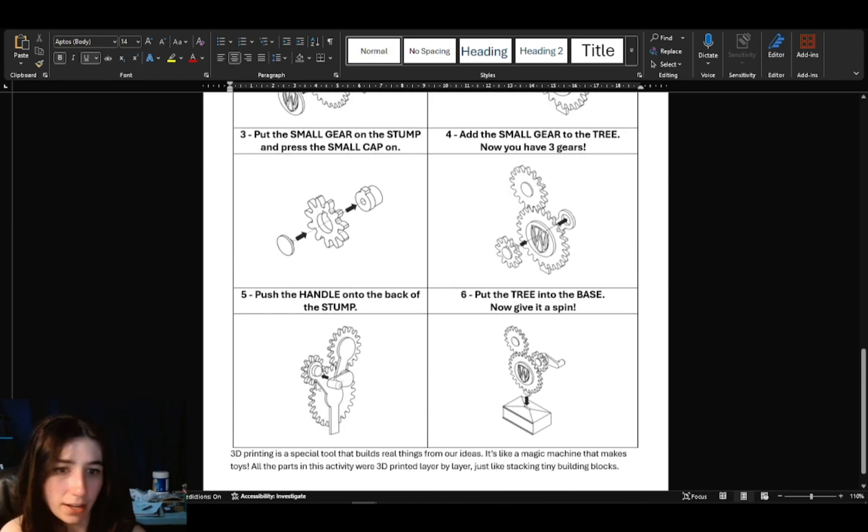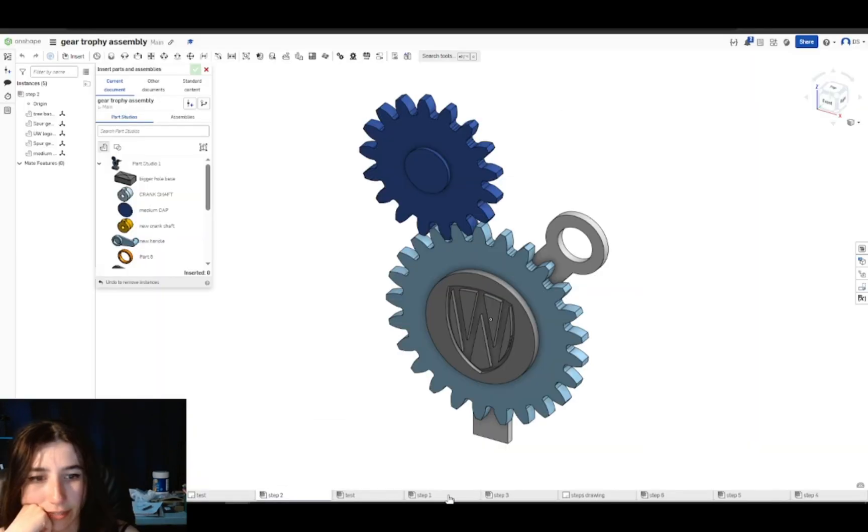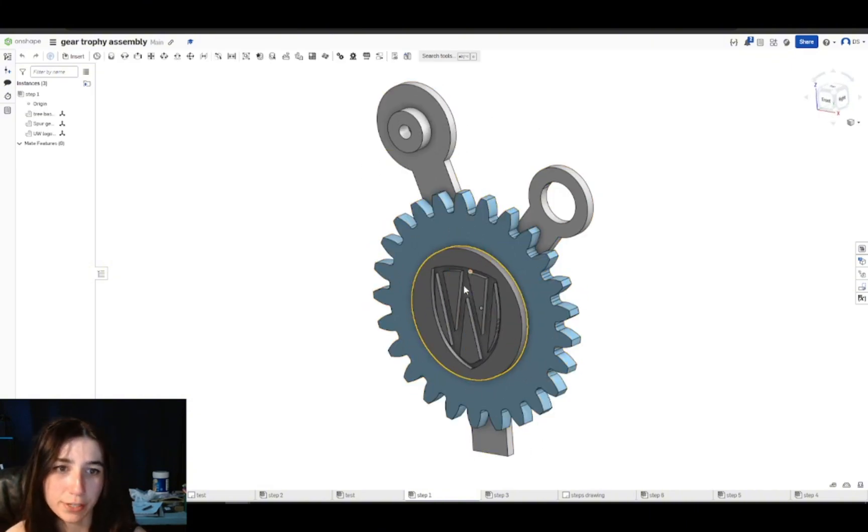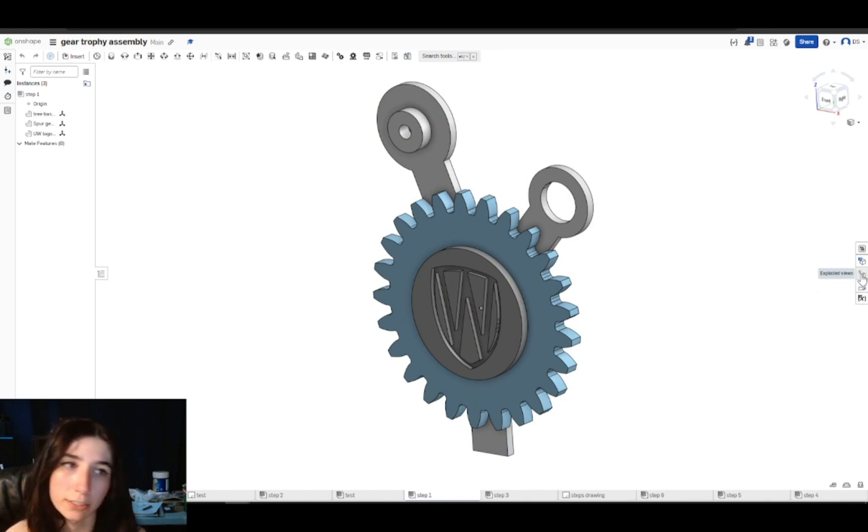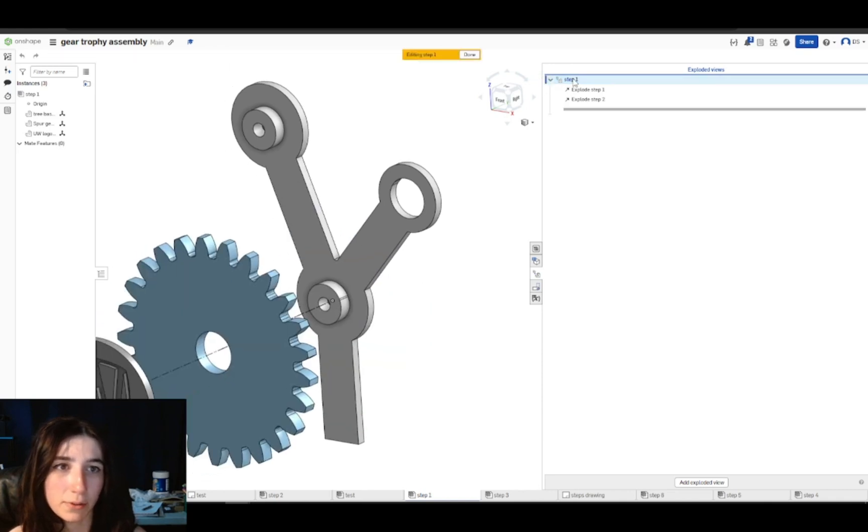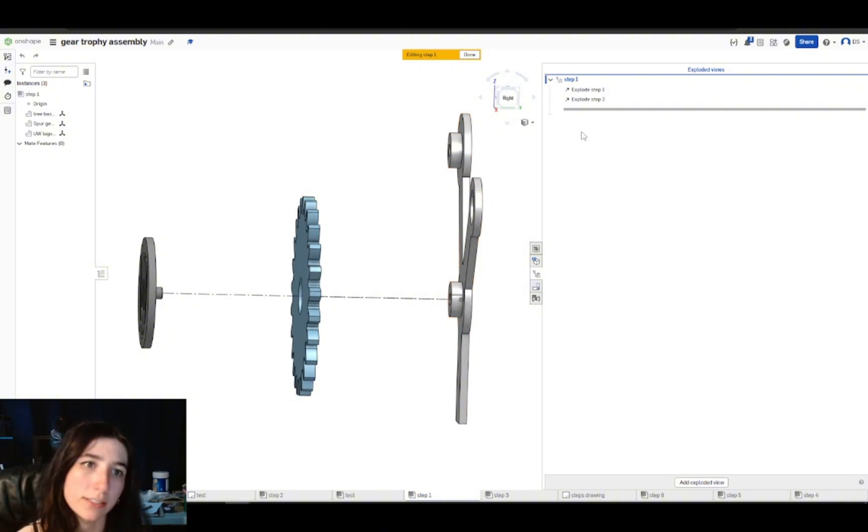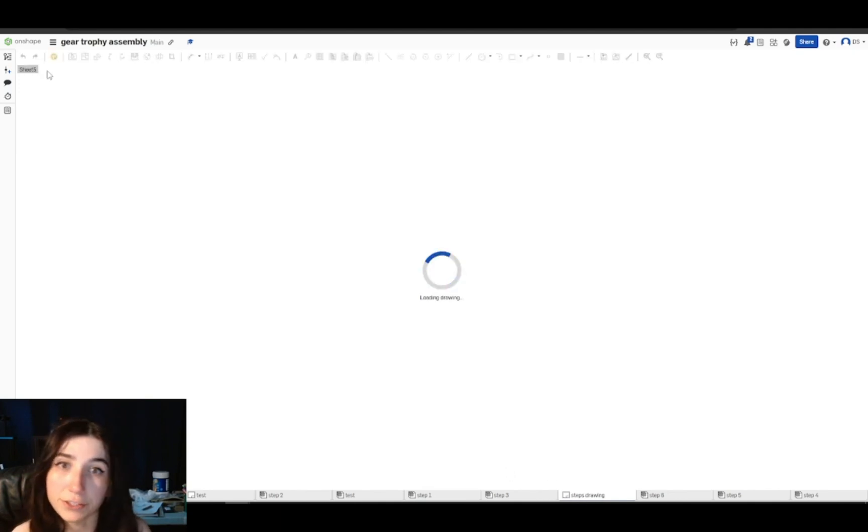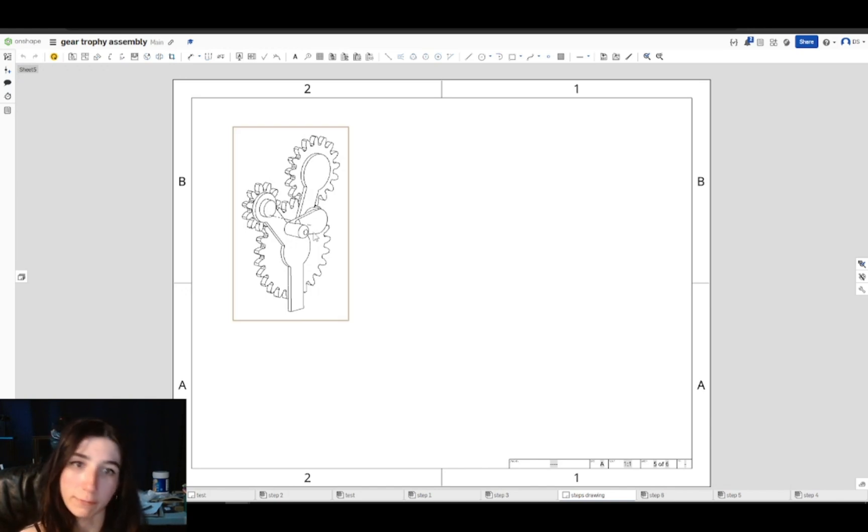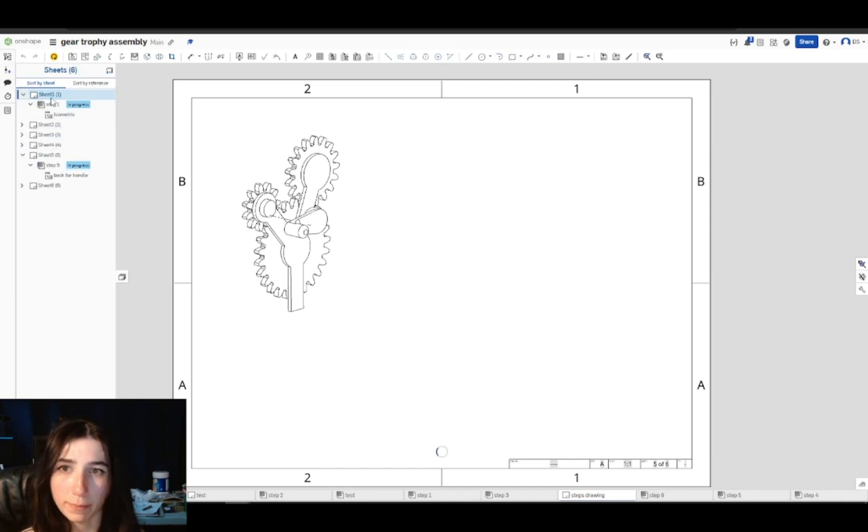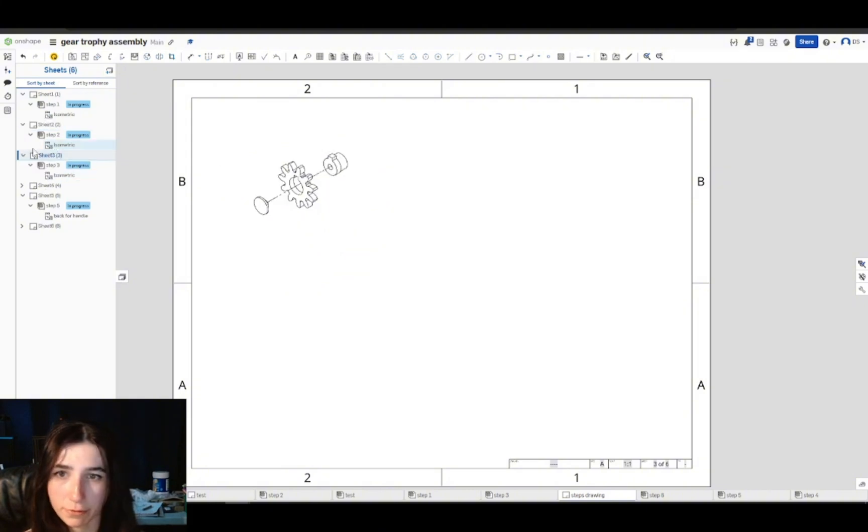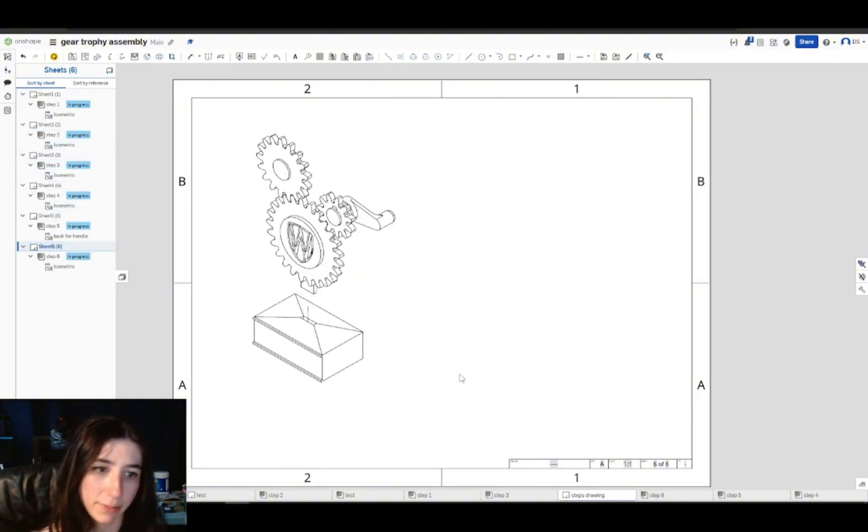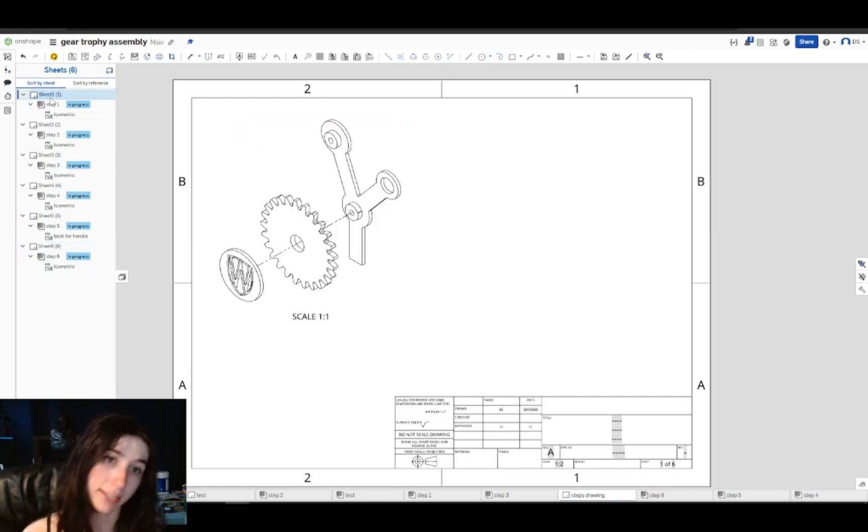Down here I've got step one. Step one is attaching the large spur gear and large cap to the tree base. If I want to look at, edit, or create different exploded views, there's an option here on the left called exploded views. And then currently I have one exploded view called step one. If I double click, I can edit it, and then I see I've dragged my parts apart to show how they go and fit together. And then I created a drawing with different sheets where each sheet I've just put in the isometric view of my exploded view for each assembly I've created for the different steps. So if I open my different sheets, we have step one, step two, step three, four, five, and six, which is adding the base.